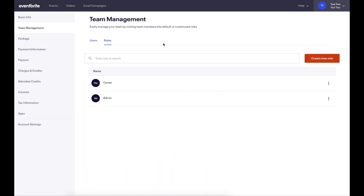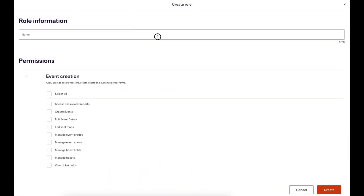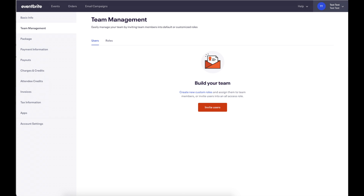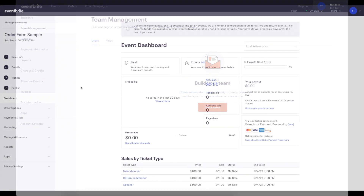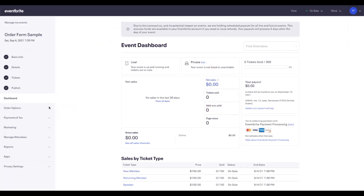If your organization has set roles and permissions, you will need the Create Events permission to access the order form. This can be found in the Team Management section of your organization's settings.